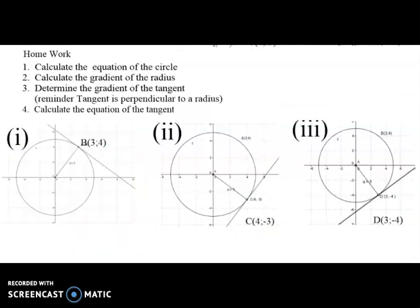To conclude today's lesson, the homework will be the following three exercises: the tangent passing through point (15, 12), the tangent passing through B (3, 4), the tangent passing through (4, −3), and the tangent passing through (3, −4).